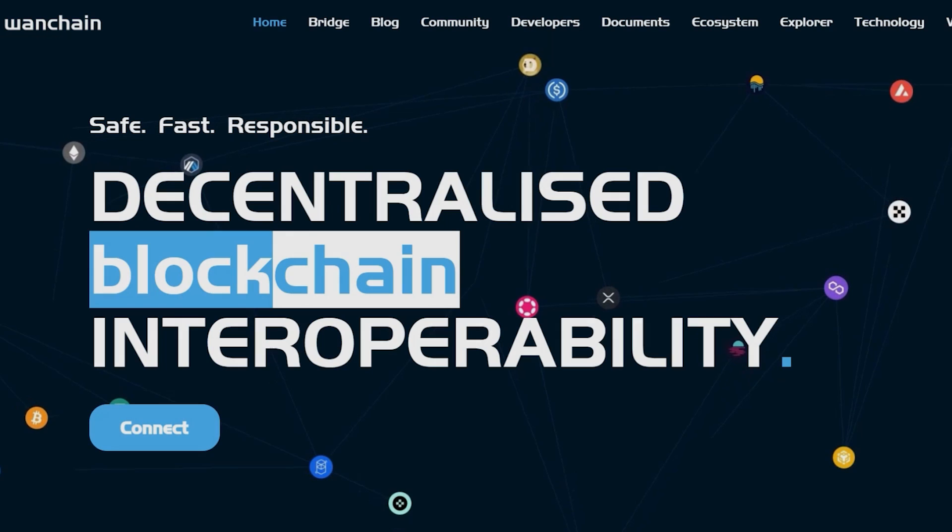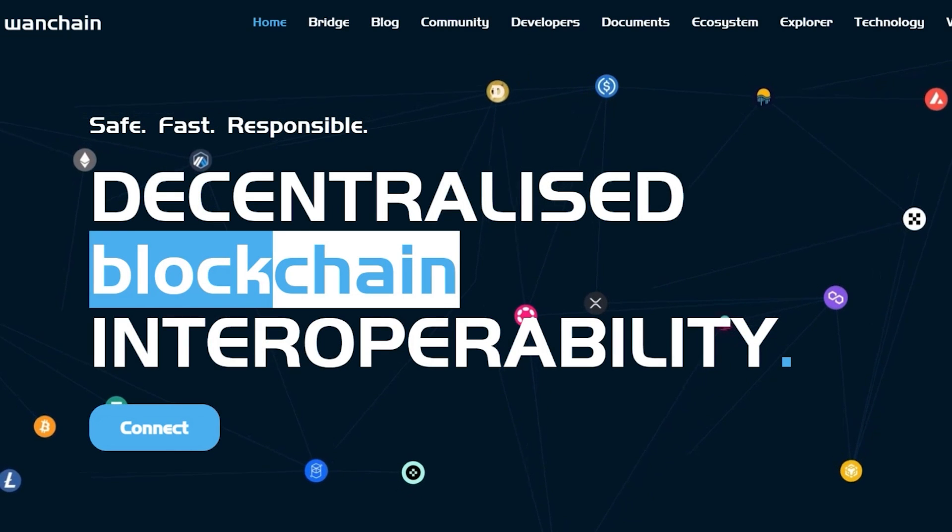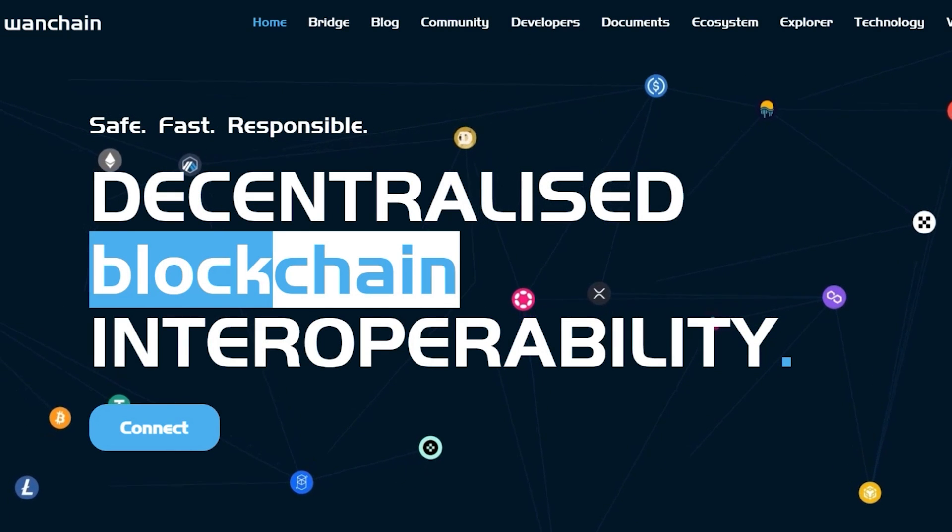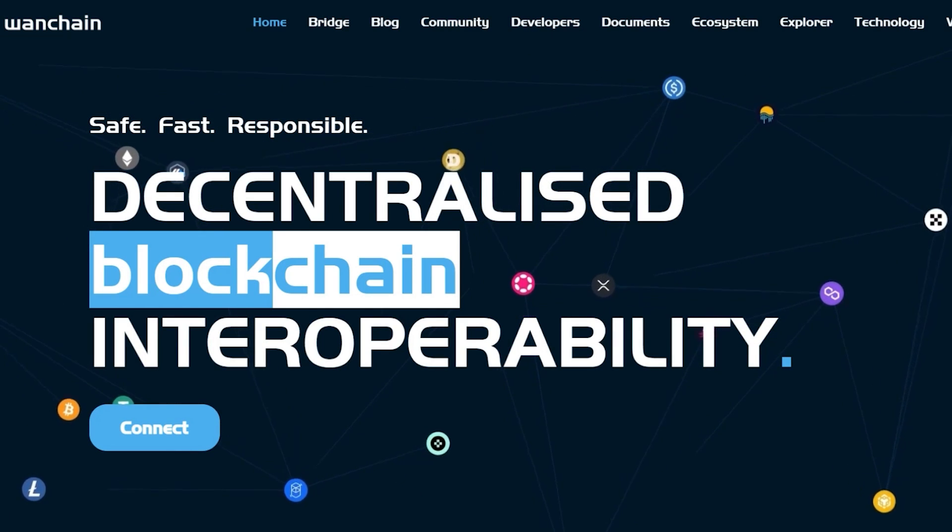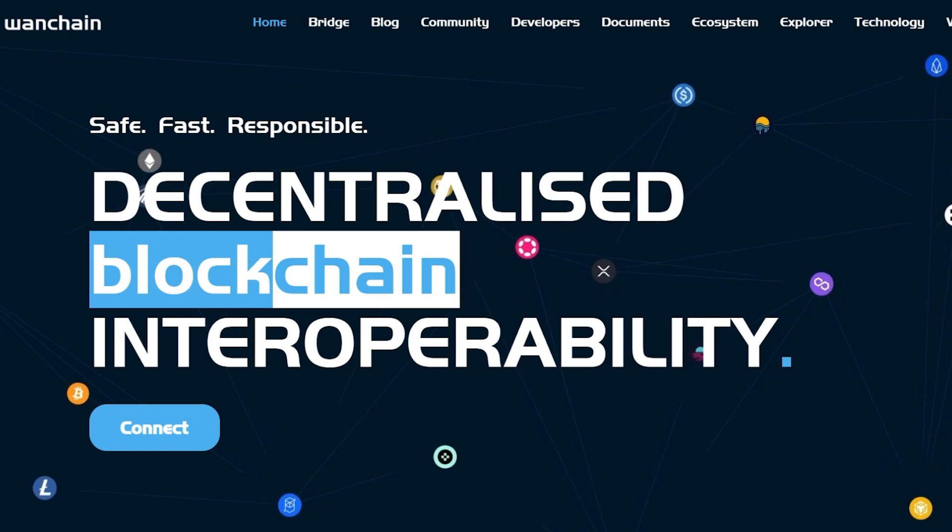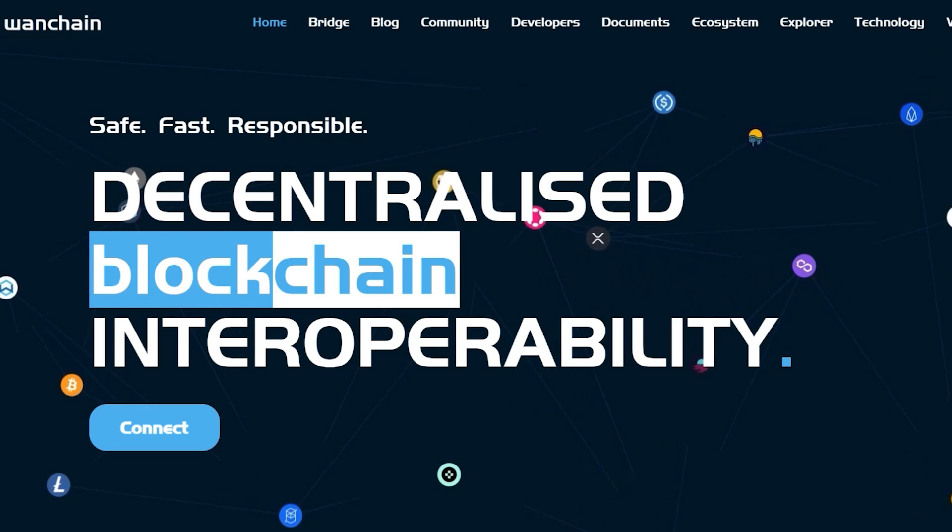Xflows, Wanchain's flagship decentralized solution that enables native-to-native cross-chain transfers between blockchains, has integrated Bitcoin, the most prominent and liquid asset in the industry.